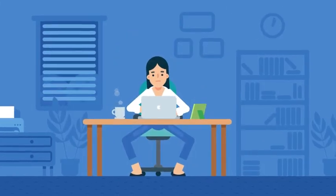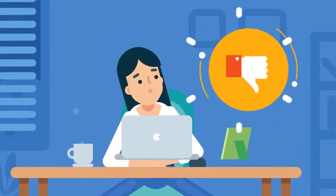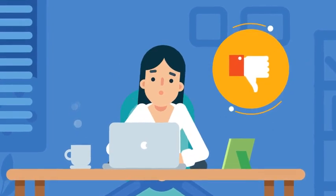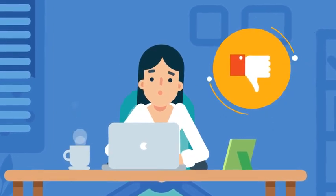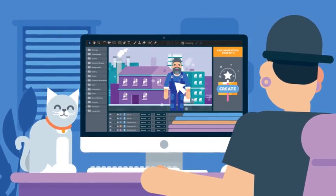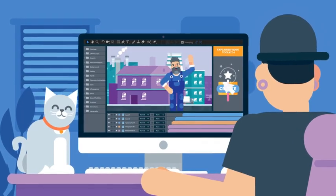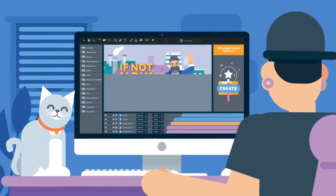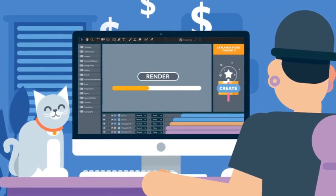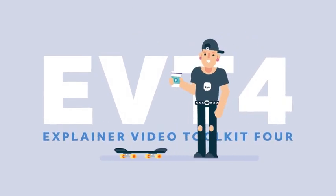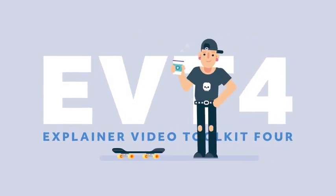Making an explainer video can be a difficult and expensive process without any guarantee of results in the end. However, with the right tools and instructions, you can easily make a good-looking, cheap and effective video all by yourself. That's what I've built — the perfect set of tools to make your explainer video.